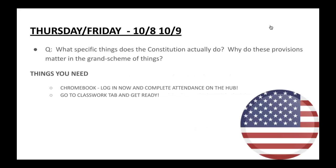For Thursday and Friday, the question is: what specific things does the Constitution actually do, and why do these provisions matter in the grand scheme of things today? The Constitution has many different powers that show us and tell us what we value as a democracy. Let's look at some of these things right now.